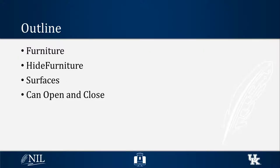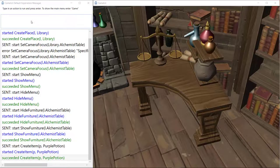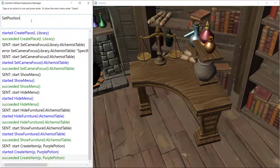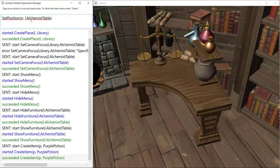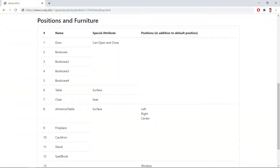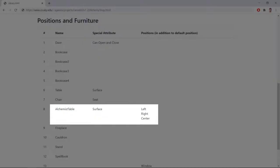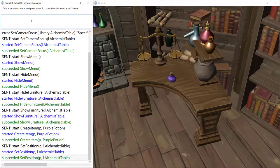Surfaces are a special type of furniture which allows you to put items on them. If you set the position of an item to a surface, the item will be placed on the default surface position of the furniture. A surface type piece of furniture may have multiple positions that you can specify to put the items on.